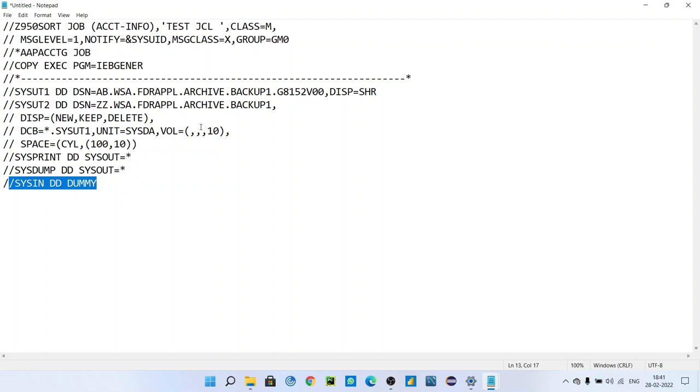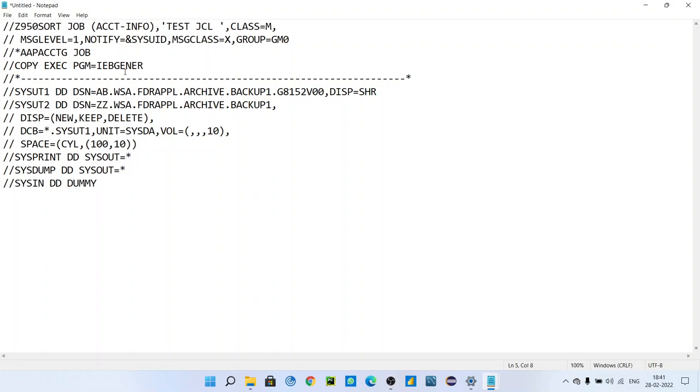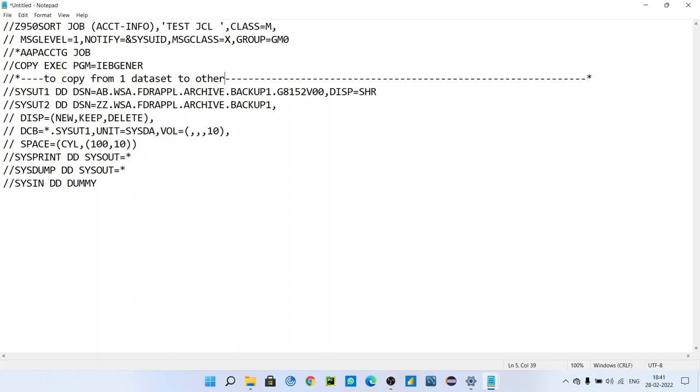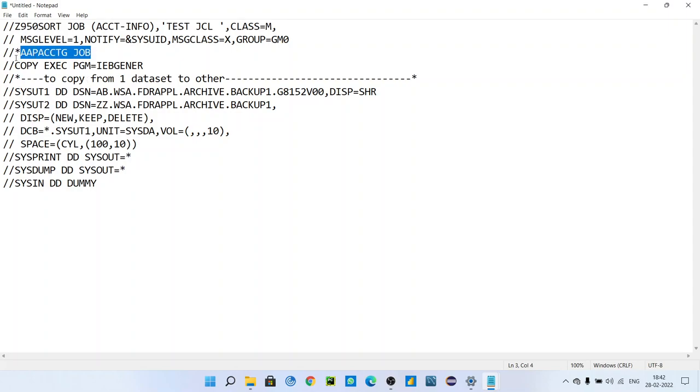SYSPRINT equals this, SYSIN equals DUMMY. This is the basic program. This is the commented line. This is the comment in mainframe. In JCL, we give comments. If you have to give the description of that utility, you can directly say copy from one dataset to another. This is some description we give generally for our purpose. It is not necessary. You know the meaning of comment. It is just to have some idea about whatever we are putting.